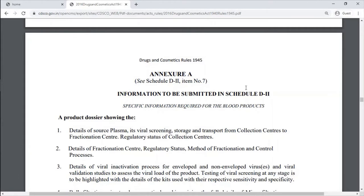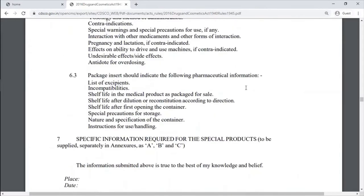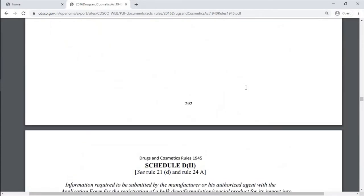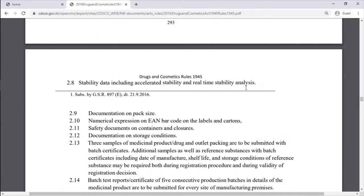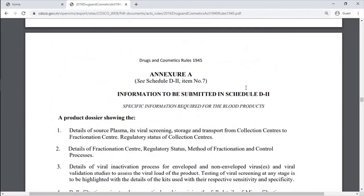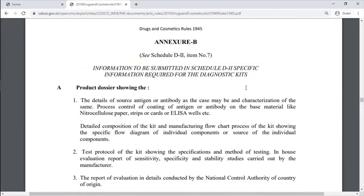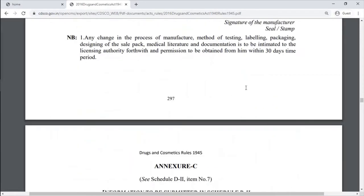There is also Annexure A — information to be submitted in Schedule D2 for diagnostic kits. Then Annexure C is for vaccines.